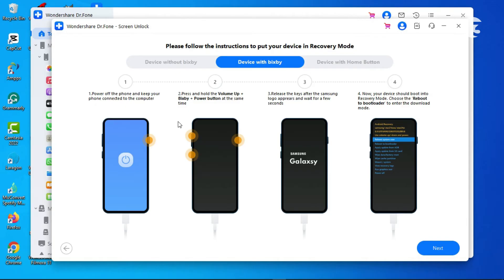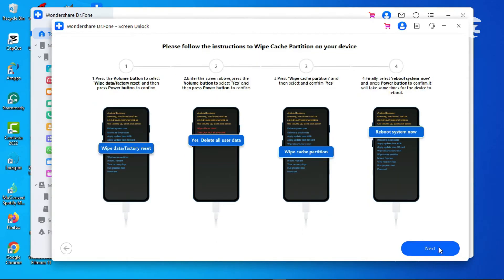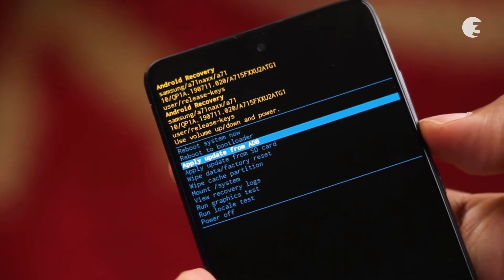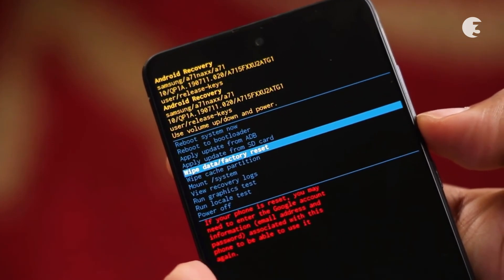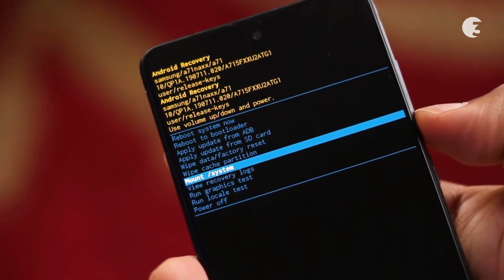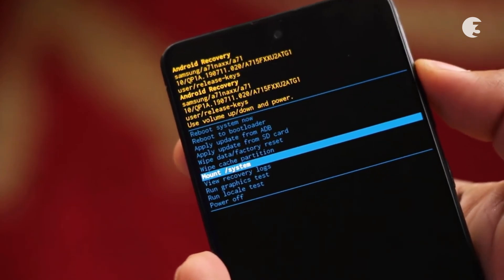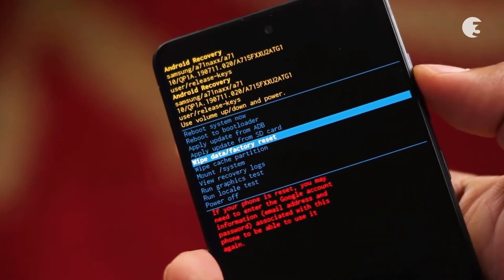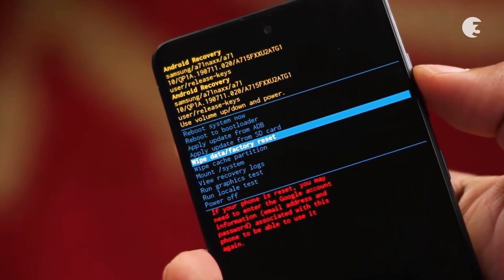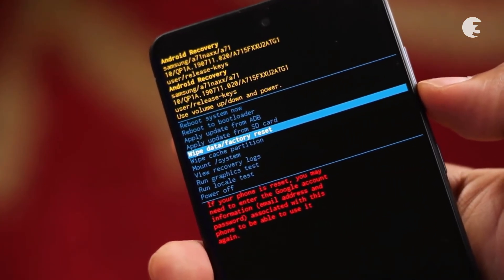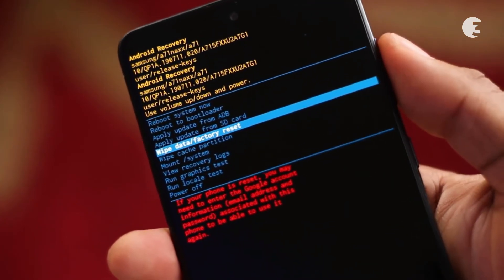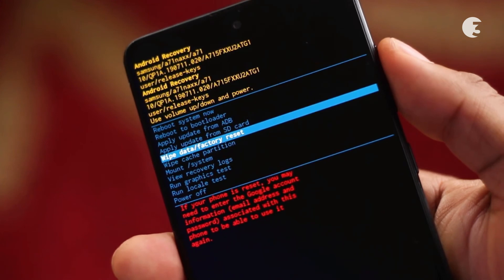Using the volume up and down buttons, navigate to the option that says Wipe Data Factory Reset and press the power button of your phone to initiate. Proceed to wipe the cache partition, followed by the reboot device option to restart your device.